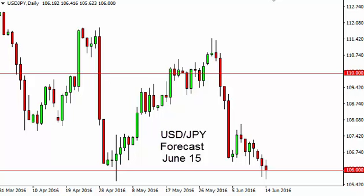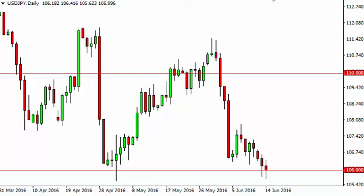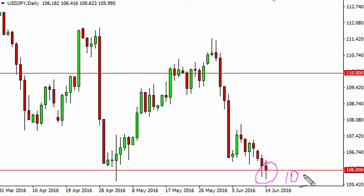Dollar yen daily forecast for June 15th by FX Empire. The dollar yen, as you can see, fell during the day on Tuesday but found enough support below the 106 level to turn things back around and form a hammer.